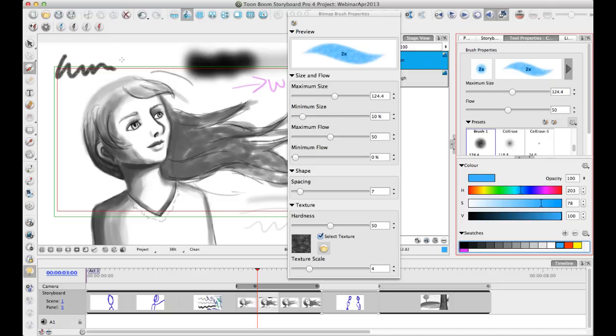So you can select a texture brush and you can choose to draw, you know, like with a different color. And it still applies that texture to that color.